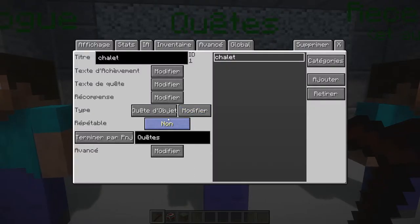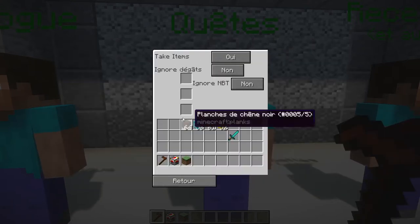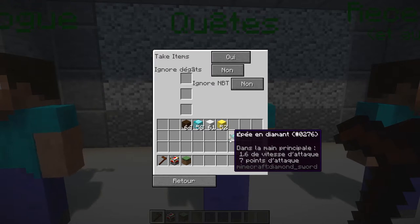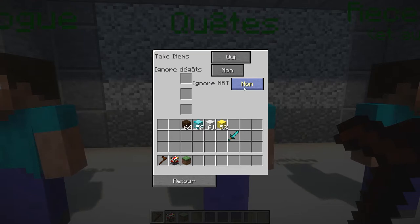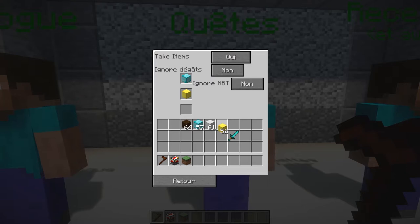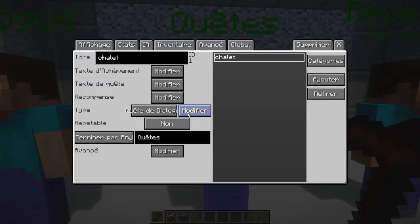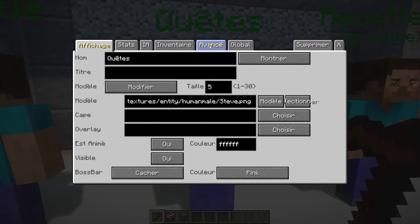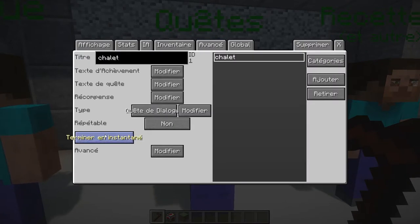On peut aussi donner de l'XP, c'est intéressant. Type de quête : quête objet, c'est-à-dire qu'on doit ramener un objet. 'Ignorer les dégâts' : est-ce qu'on peut ramener une épée toute pourrie ou une épée neuve ? 'Ignorer NBT' : est-ce qu'on peut demander des enchants ? On peut demander de ramener jusqu'à trois items — un bloc de fer, un bloc d'or et une épée. Une fois la mission finie, il va nous prendre ces items. Quête de dialogue : va parler à telle personne. Terminé par NPC : à quel NPC peut-on terminer la quête ? Terminé instantanément : du moment qu'on a l'objet, la quête se termine.